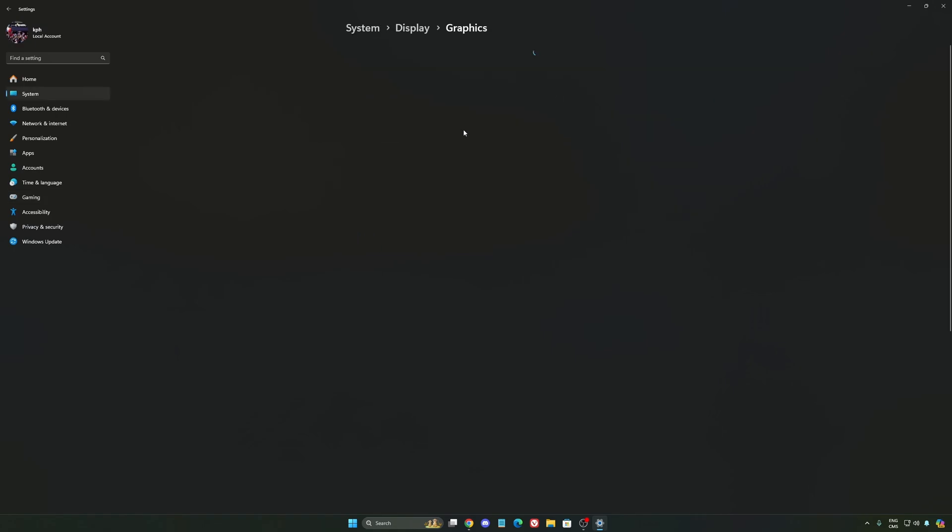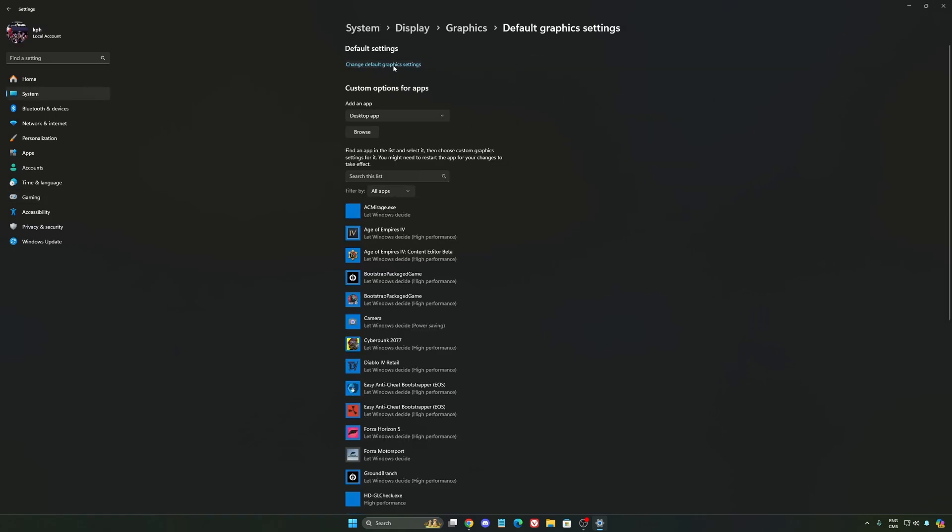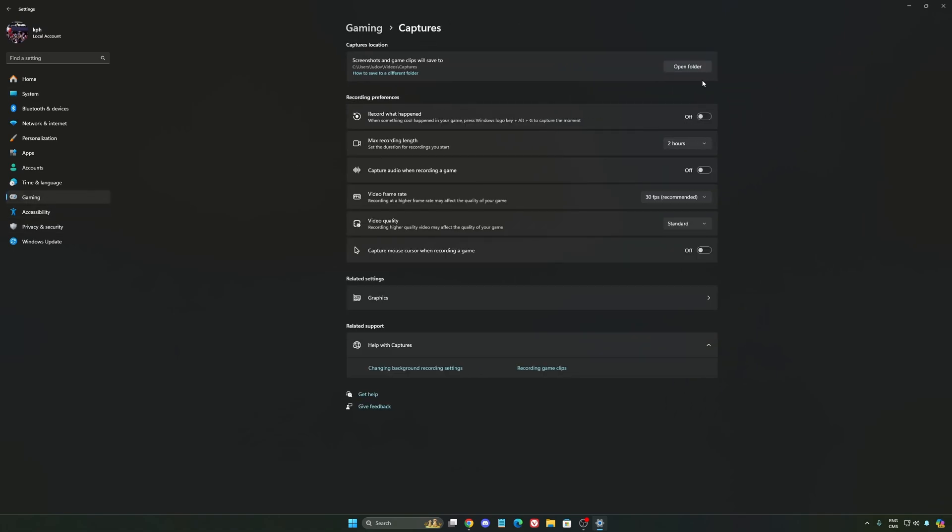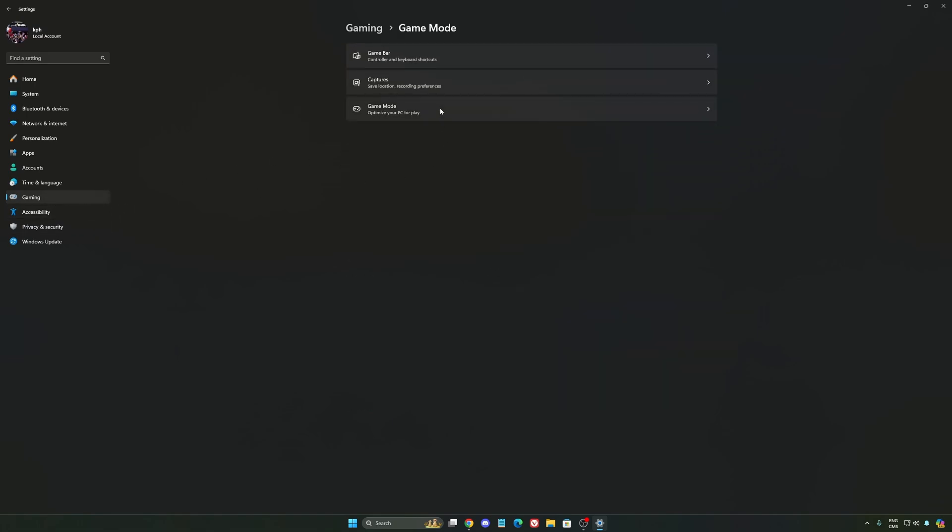After that, we're going to go to Graphics. We're going to change default graphics settings over there. Make sure that your hardware accelerated GPU scheduling is at on. Super important to do that. We're going to go to Gaming again. Capture. Make sure that everything is deactivated like this so you want to save all your resources.